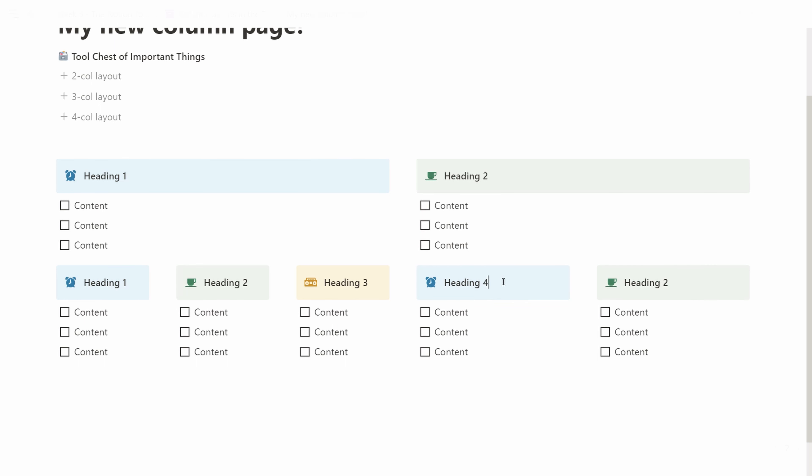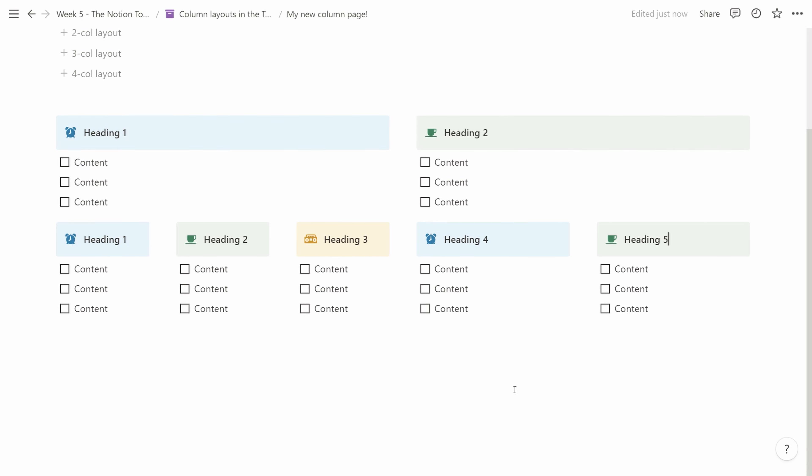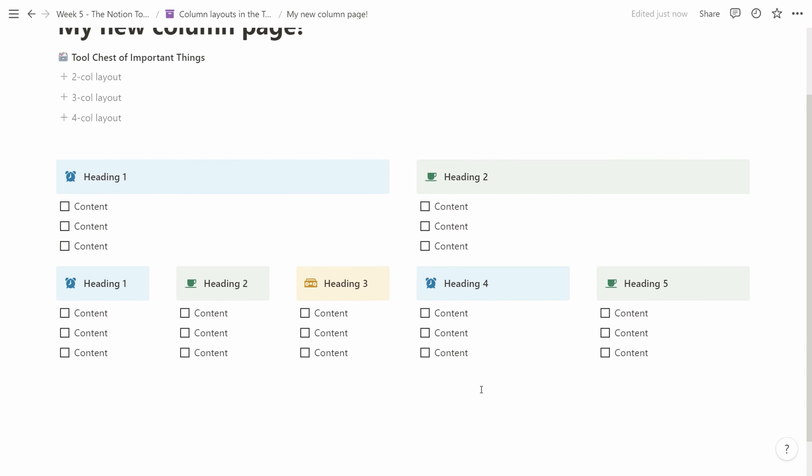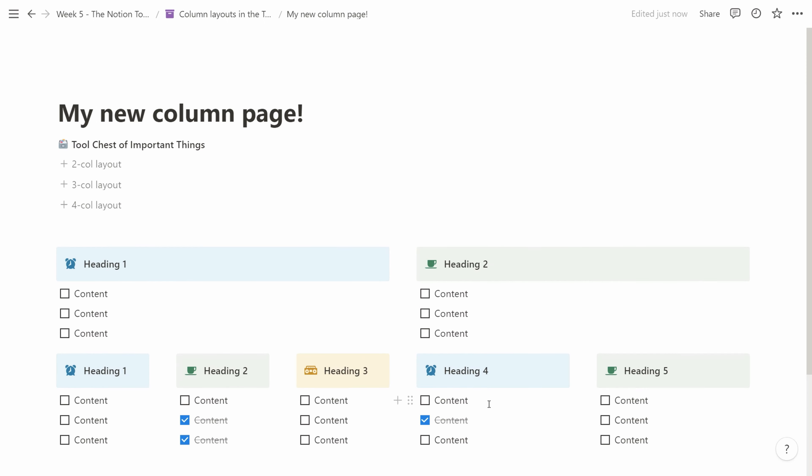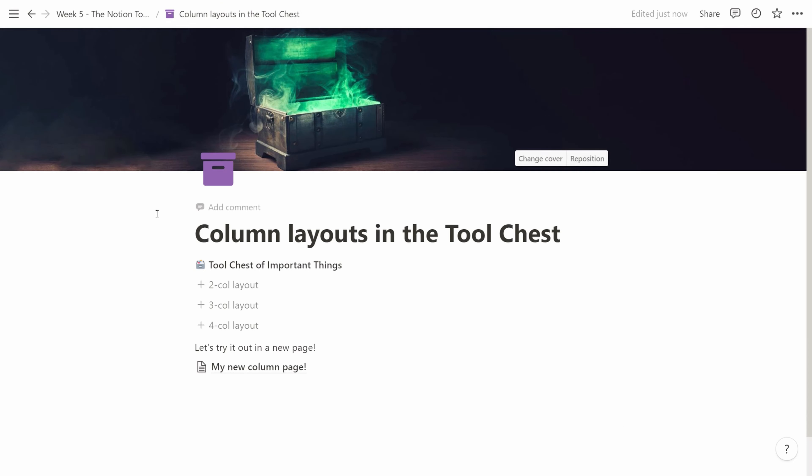With these reusable components inside the tool chest you have flexible layouts in Notion at your fingertips. A few moments later you can create quite complex column based layouts that also collapse nicely if you're on mobile.